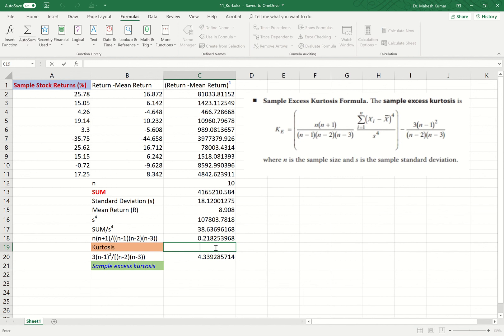We are now close to the calculation of kurtosis. Kurtosis at this stage is the sum of (X minus X-bar)^4 divided by S^4, which is the number 38.6369 we just calculated. We now need to multiply this by another factor given in the formula.